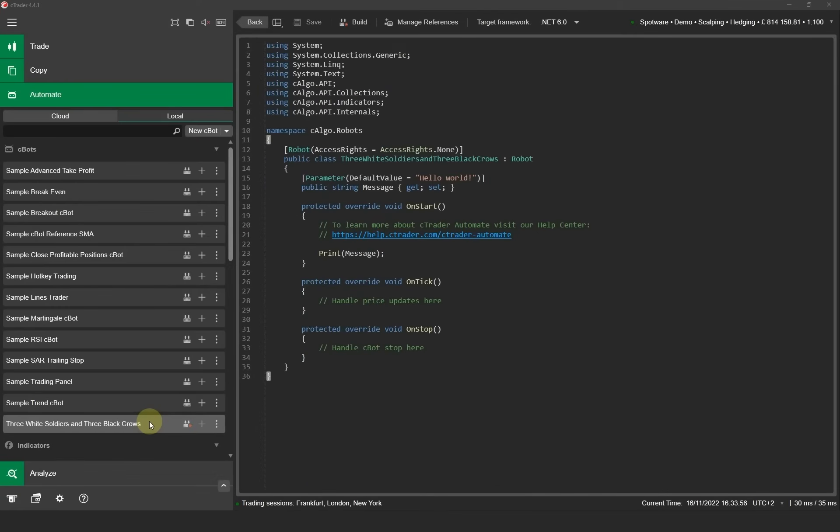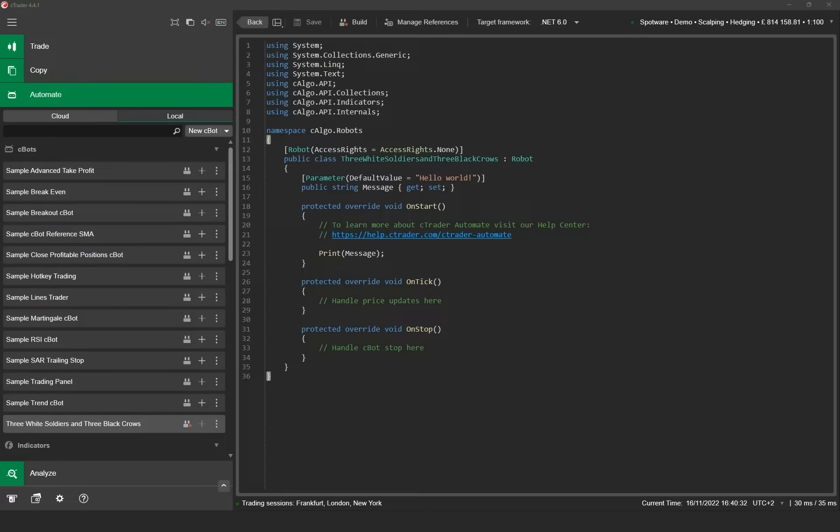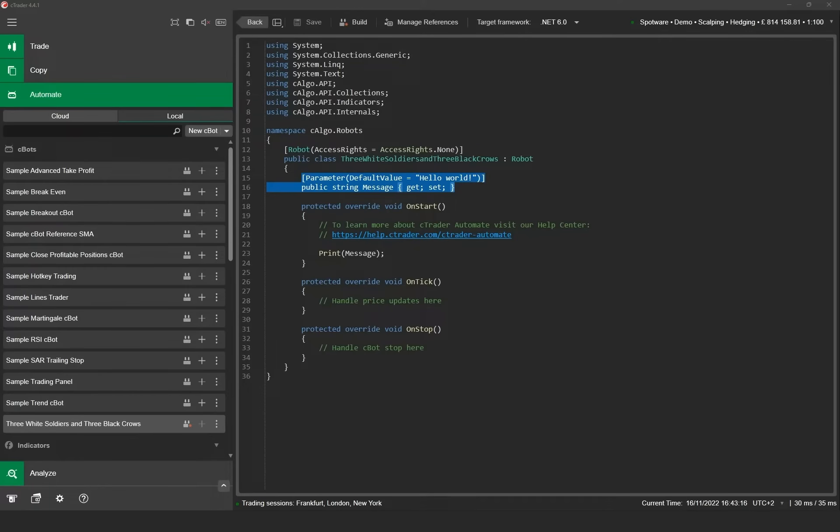Now we are ready to start coding the trade logic for our strategy. Before we start I'll quickly explain the Cbot code structure shown in the code editor window. These are the Cbot parameter settings and your Cbot methods for your trading logic. The Cbot parameters are normally placed here and they will allow you to define configurable parameters for your Cbot like volume to be traded, the stop loss and the take profit. We will demonstrate how parameters work later in our examples.